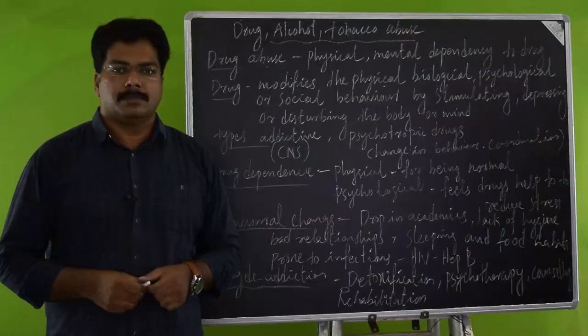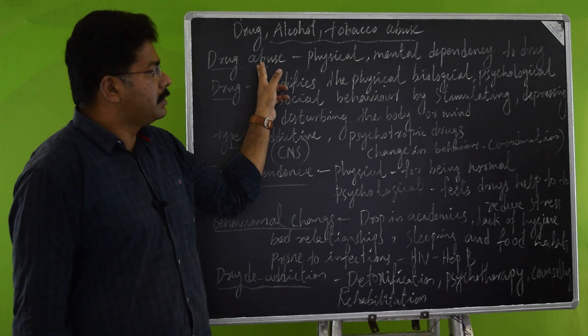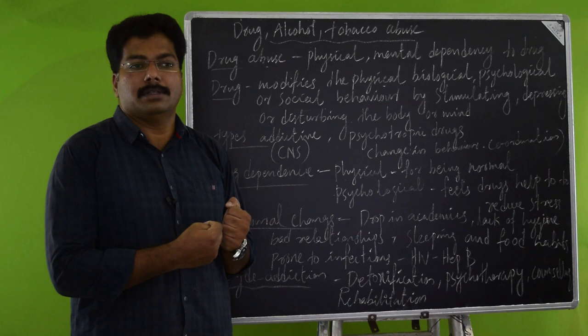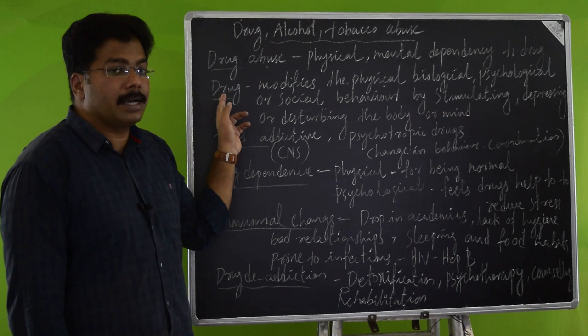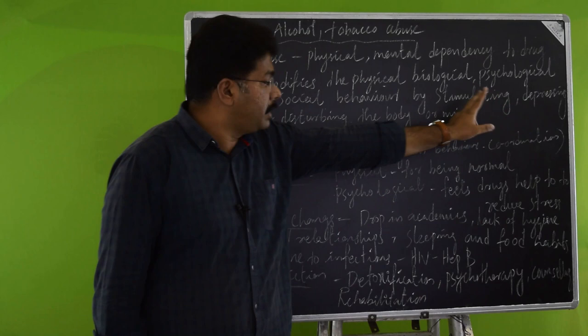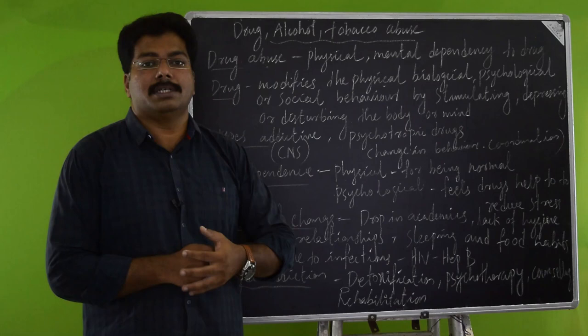The next one we are going to discuss is drug, alcohol, and tobacco abuse. The first one is drug abuse. Drug will change the physical and mental dependency to drug. That means our body as well as the mind will always be seeking the presence of the drug in our body. Coming to the drug, actually it is a chemical that modifies the physical, biological, psychological, or social behavior by stimulating, depressing, or disturbing the body and mind. A chemical that can alter or disturb any type of biological function leads to destruction of personal behavior. Such type of chemicals are called drugs.